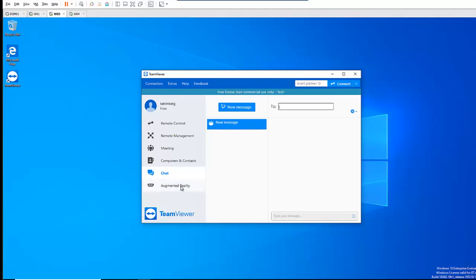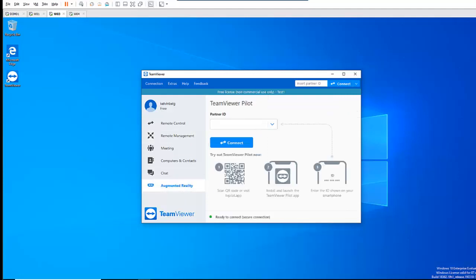And here we have a new feature in TeamViewer 15 — the TeamViewer Pilot. With TeamViewer Pilot, you can actually scan a QR code and connect to the camera of a mobile device. Someone can use that device to actually guide you to do some configuration, installation, or other things. I've not tried it myself, but I've heard from a colleague that it's a very good feature. And you also need a license to use this feature — without the license you will not have full functionality.